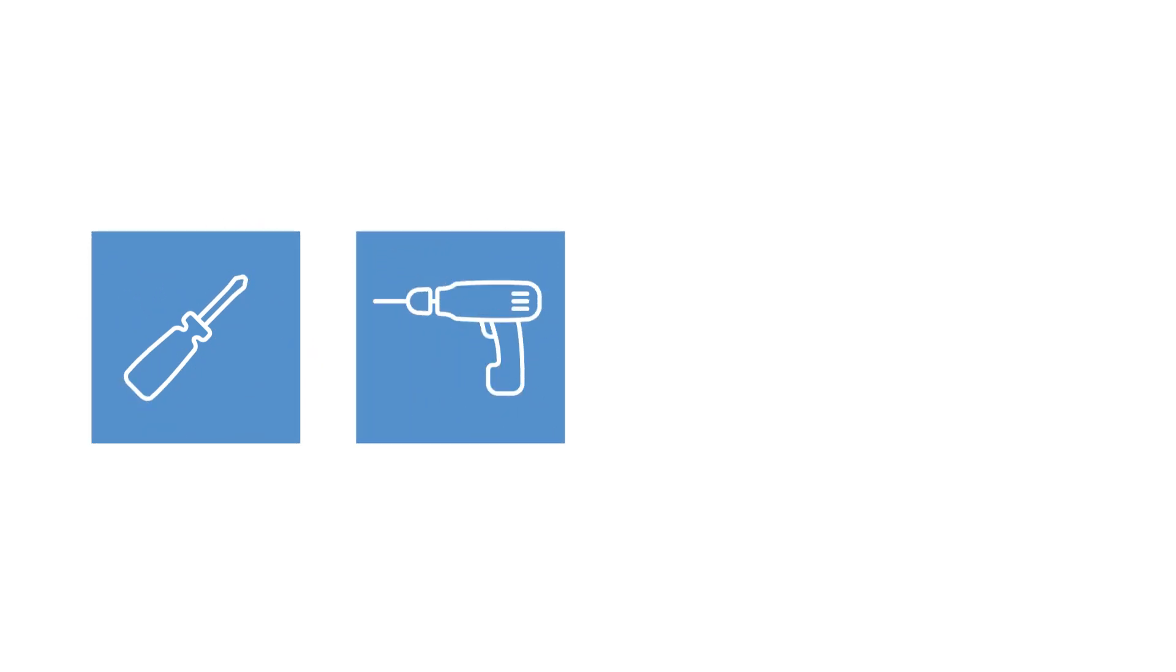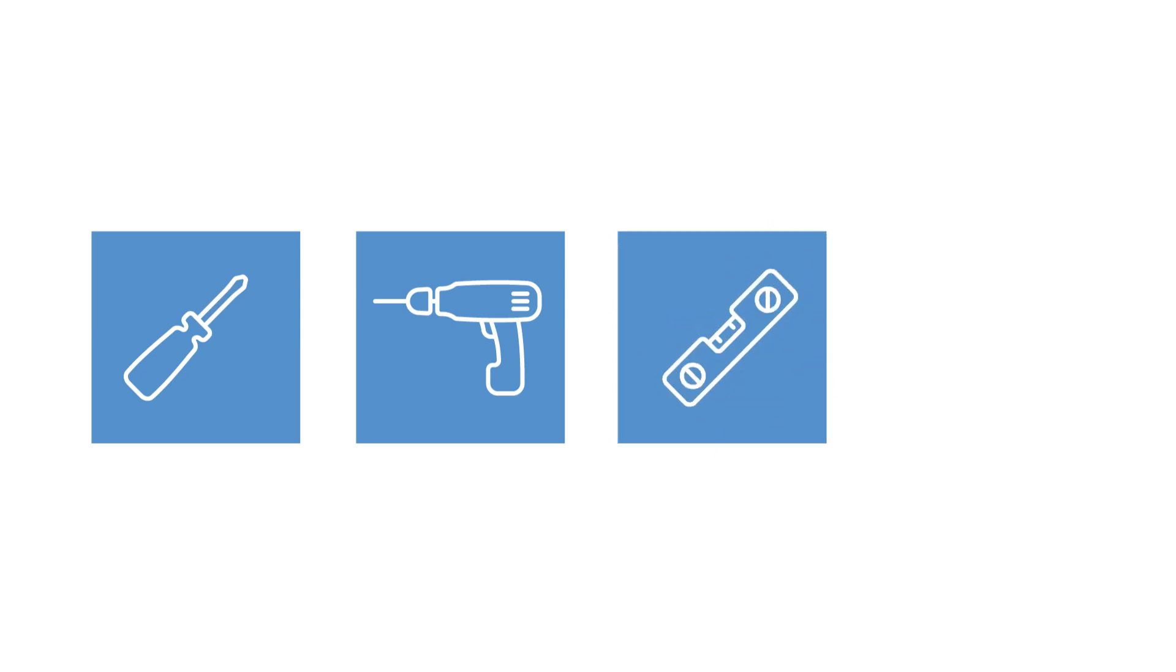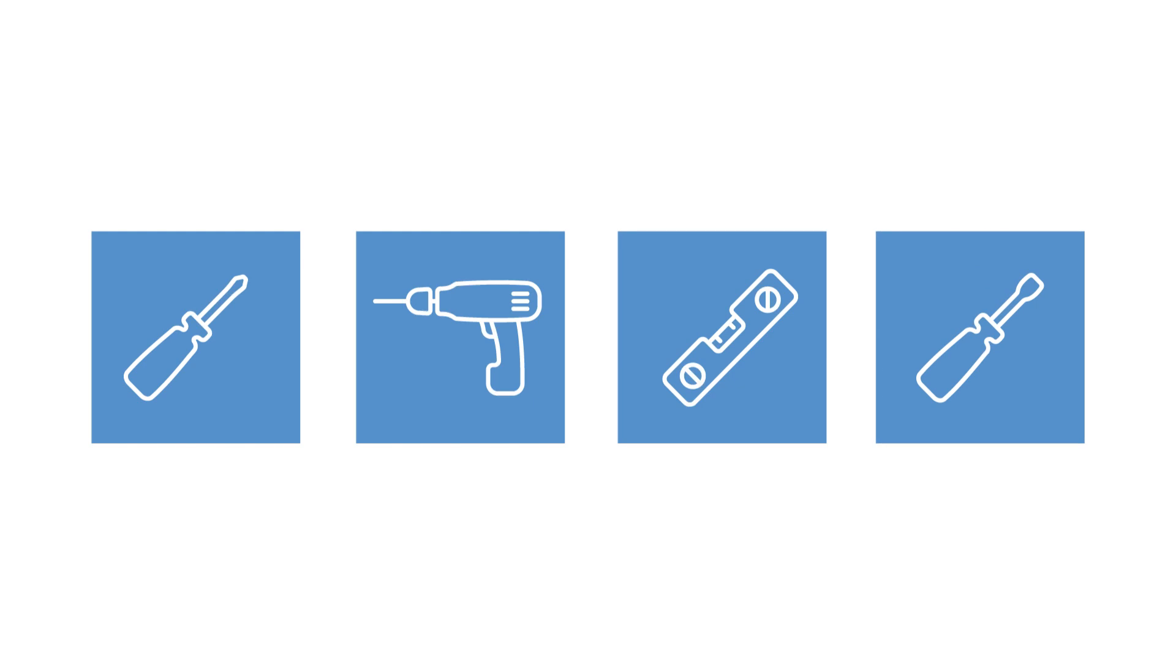All the tools you will need for this installation are a Phillips-head screwdriver, a drill with the proper bit for the anchoring hardware you choose, a level, and if mounting to a pole or pipe, a flat-head screwdriver.